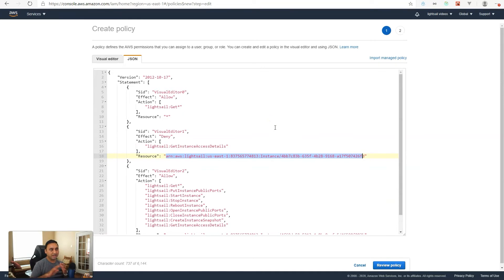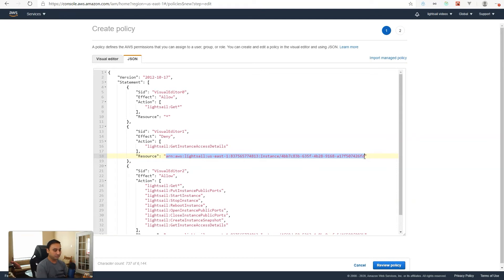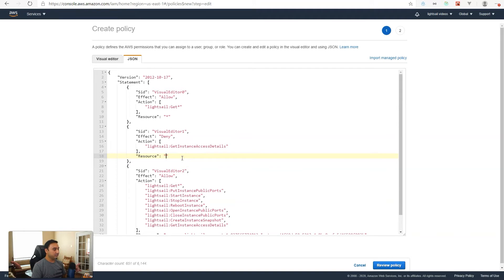So in our example, we had WordPress 1-2 and WordPress 1-1. We don't want them to have access to 1-2. So we need to put the specific ARN for the instance we do not want them to have access to. To do this, you will need to access the AWS CLI and the Lightsail APIs. A couple of weeks ago I did a video showing how to set up the AWS CLI and Lightsail API configuration — I'll link that in the description below and in the card above. So go check that out on how to set this up.